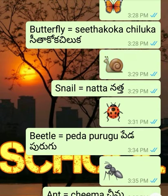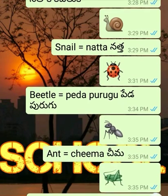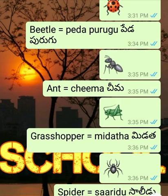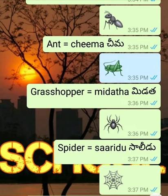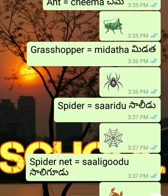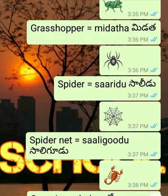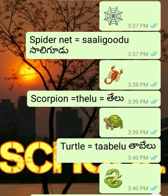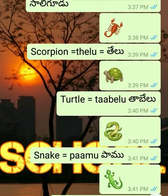Snail - Natta. Beetle - Peda Puraugu. Ant - Chima. Grasshopper - Medata. Spider - Sali. Spider web - Sali Gudo. Scorpion - Telu.